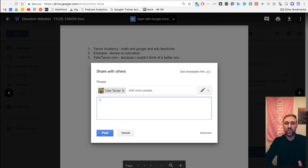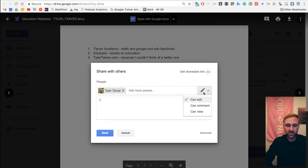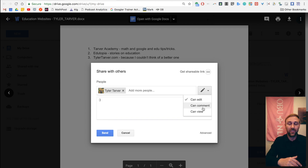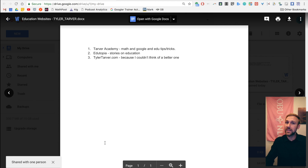Now, before you share, be careful. Right here I'm giving myself editing access. It's different with a Microsoft Word file — you can't really edit the file, but you can comment and all that other stuff. With comment access, you can comment directly on the file. Or I can just say view. You know what, I don't trust myself sometimes, so I'm just going to say view only. Hit send. Boom. It's going to notify me and send it to that other email address.